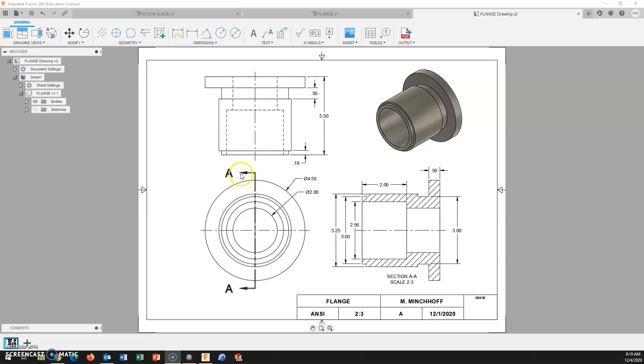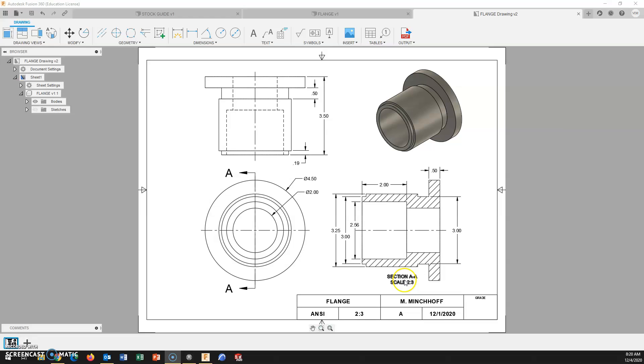When you do create the section view, it will automatically list AA. If you did it again, it would be BB. You manually can change this, but I don't see any need to. You will get a text box. And this one, I've already changed the font size. It comes in extremely large.